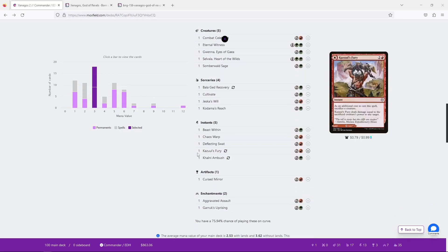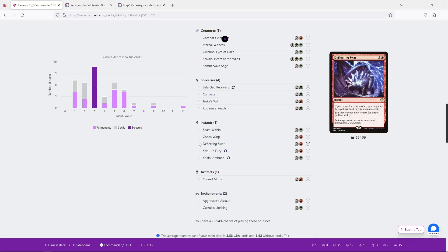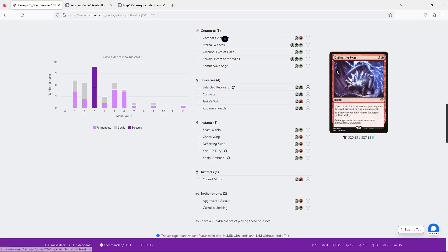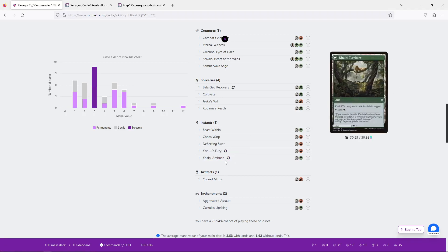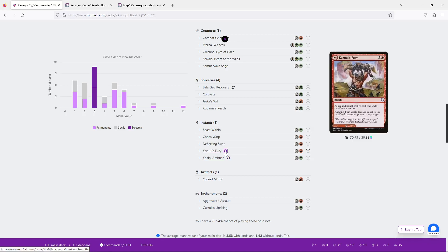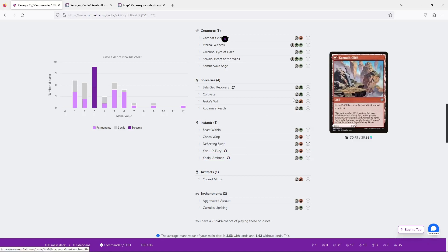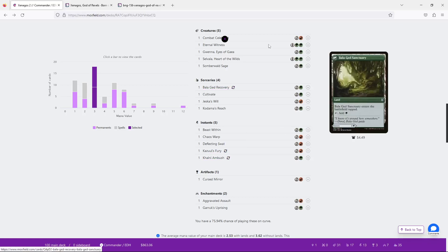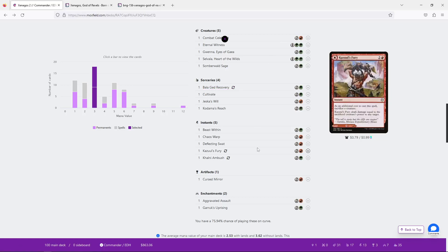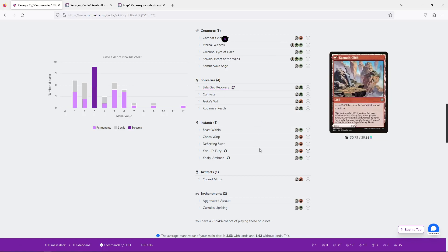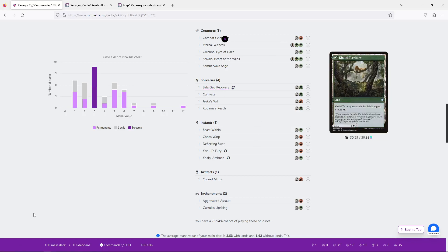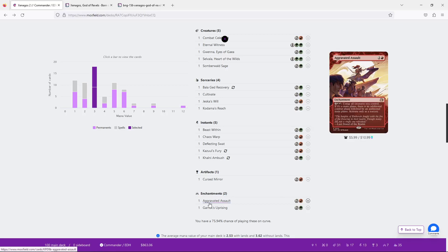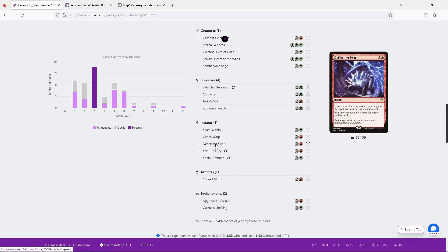Now, a bunch of these three drops aren't actually three drops per se. Kazandu Ambush, Kazandu, yeah, is actually land, so is Kazul's Fury, Kazul's Cliffs, Bala Ged Recovery as well. So those are already a little better. Then, if we look at Deflecting Swat, that's also actually a free spell, so we can remove it from that list as well.